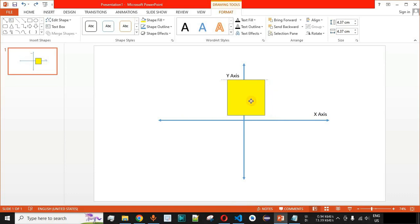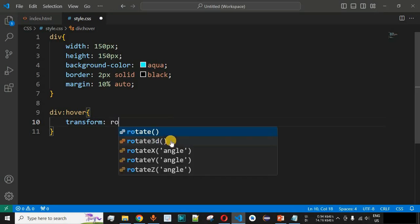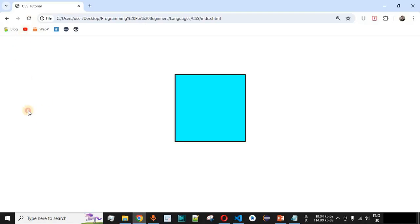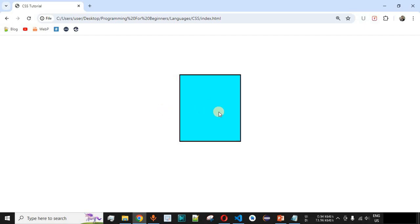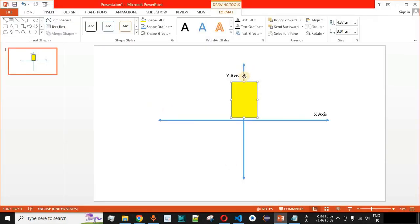Similarly, when we use rotateY, the width of the square box will appear to decrease. Let us check that — we change to rotateY with the same angle of 30 degrees. On reloading the page, when we hover, you can see the square box is rotating along the y-axis, and it looks like the width is decreasing, but in reality it is rotating along the y-axis.